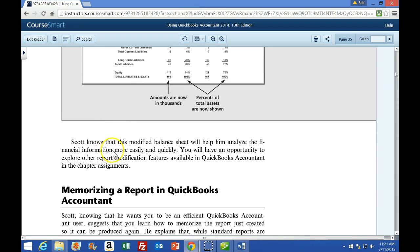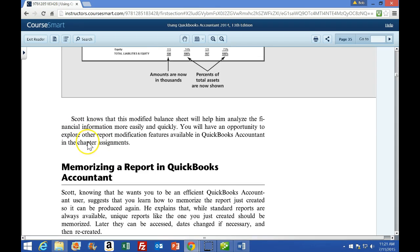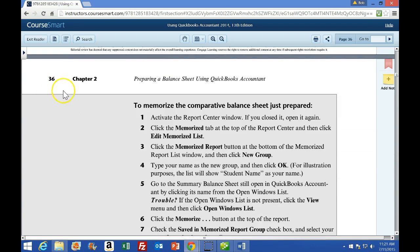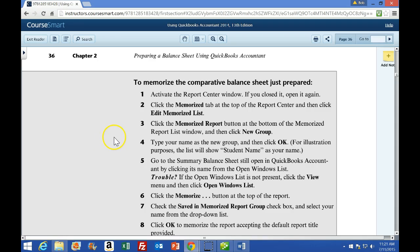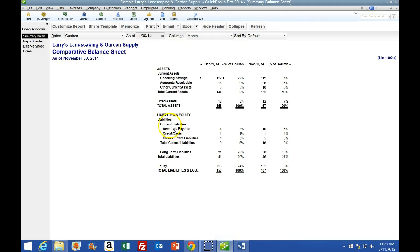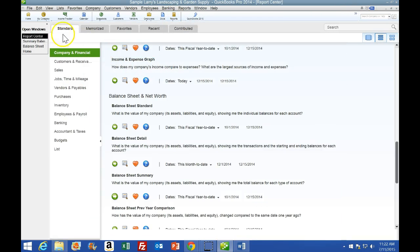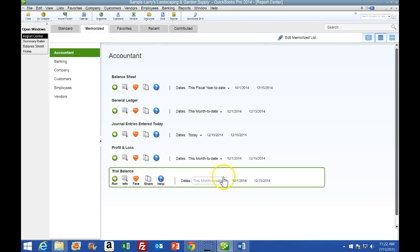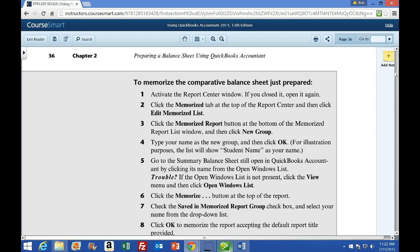We're going to skip ahead and read through this area, then skip to the next gray area on page 36, which says to memorize the Comparative Balance Sheet just prepared. Step 1: activate the Report Center window. Step 2: click the Memorize tab at the top. We're going to click the Memorized Reports button up here - these are our custom reports - then click Edit Memorize Report.